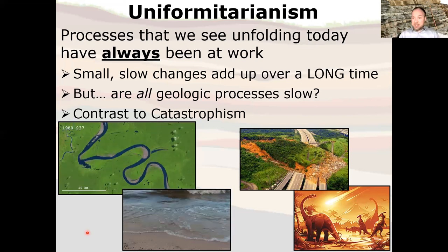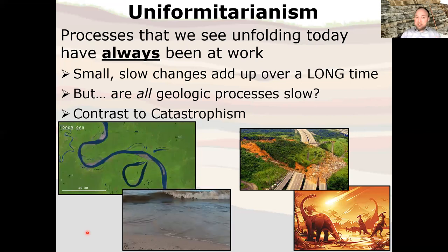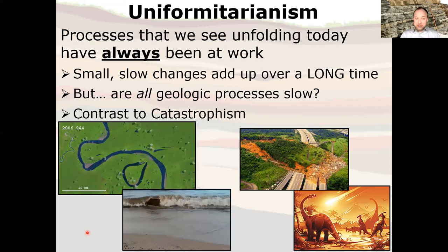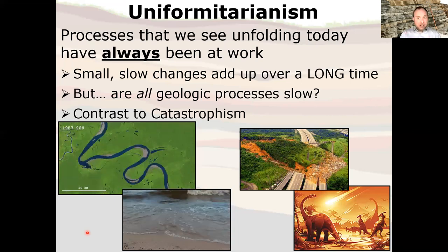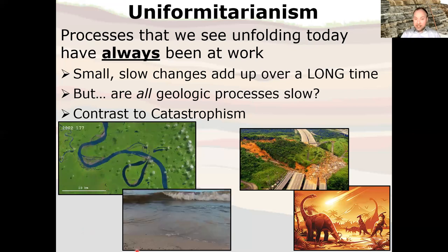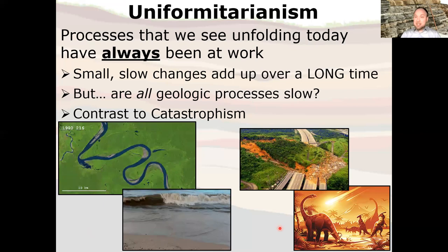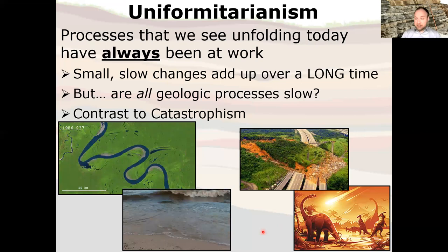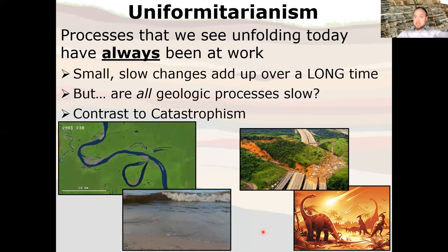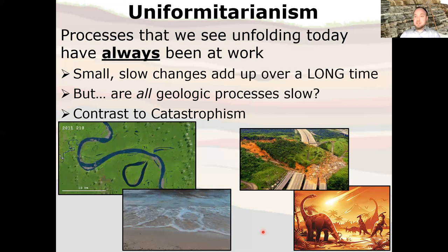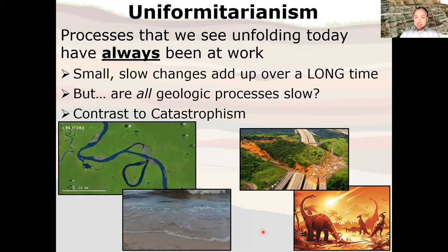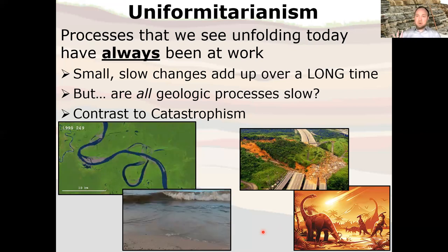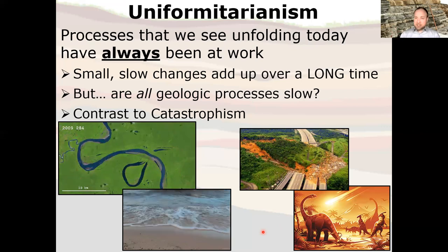Are all geologic processes slow and steady? No. There are dramatic examples of catastrophic geologic events like landslides, or in the case of the dinosaurs, the asteroid impact extinction event. Not all geologic events are slow and steady, but most are. The Hawaiian islands are built up through slow, steady eruption of lava, but Mount St. Helens is a catastrophic volcanic event. So not all geology is slow and steady, but most is.